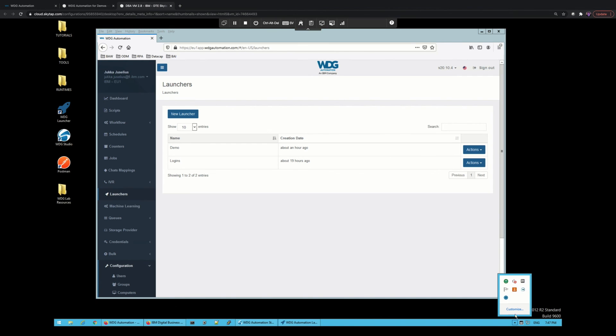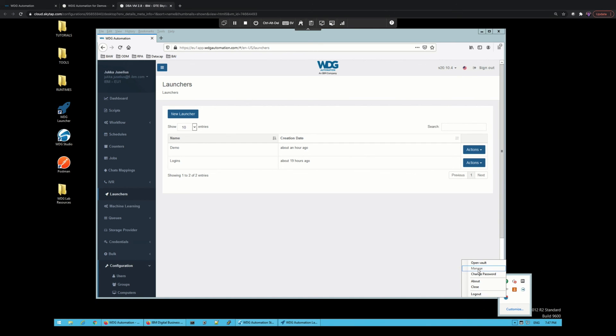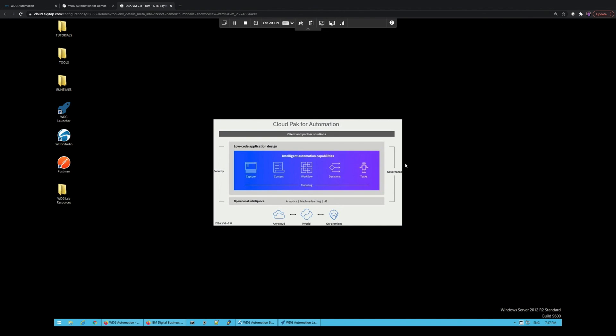If I need to leave my computer for a while, I can also close the vault so that no one can go and start managing or changing the password if somebody got their hands on my computer while I'm away. That concludes our presentation. I hope you now have a basic understanding of how you can define and use launchers for attended automation, and how you can use the local RDA credential vault within the machine where the user is triggering bots using the launchers.